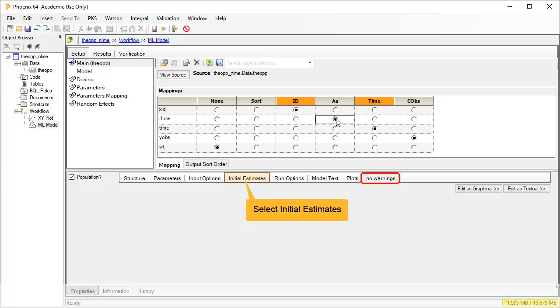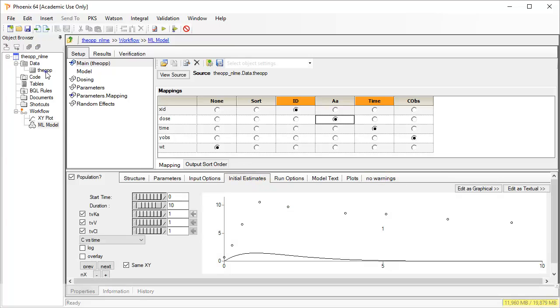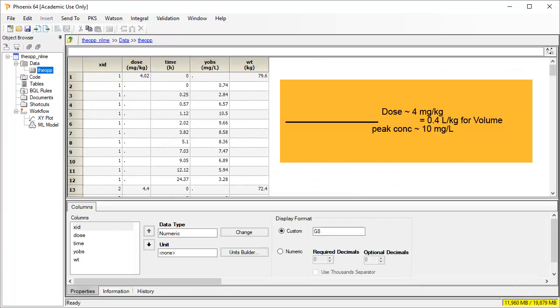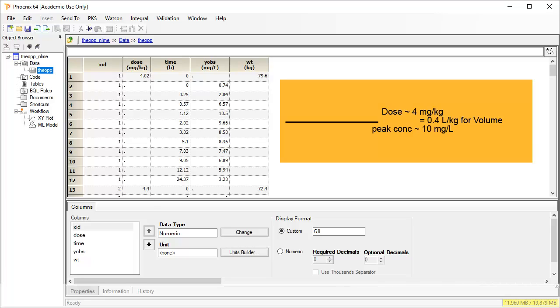With the mappings complete, let's consider initial estimates. The default volume estimate of 1 is under predicting concentrations, suggesting it should be smaller than 1. Now that we know that the dose was body weight normalized and Cmax is around 10 mg per liter, an estimate of 0.4 liters per kilogram does not seem unreasonable.